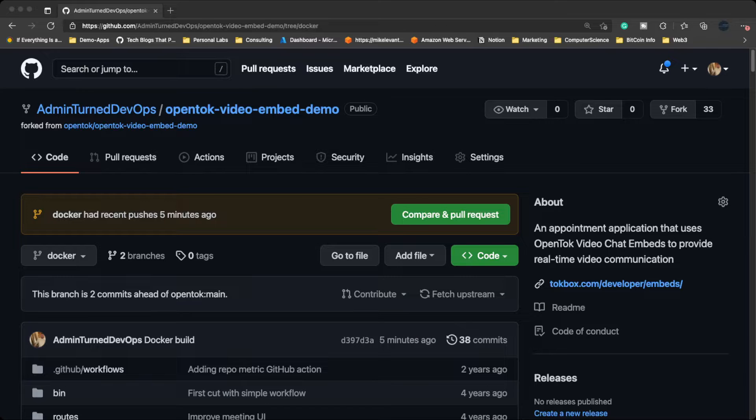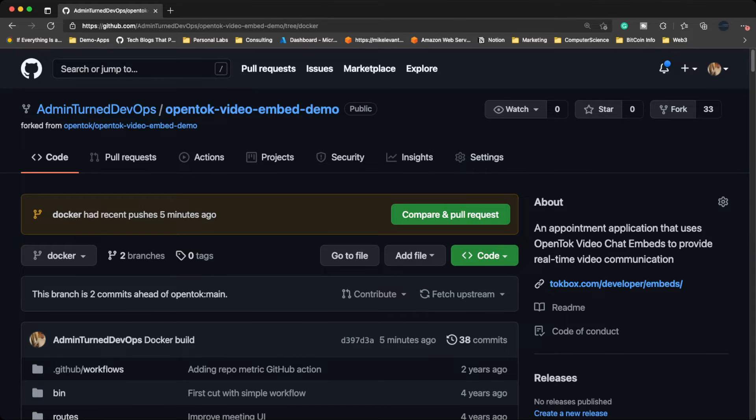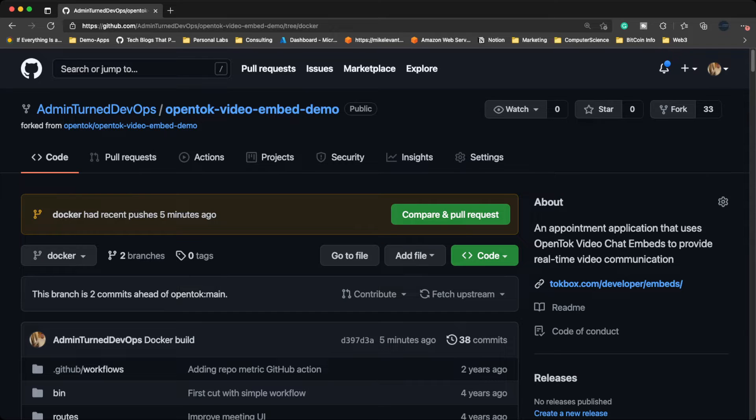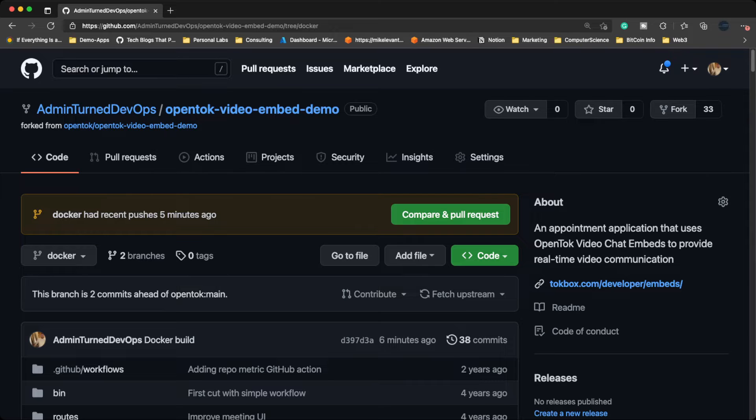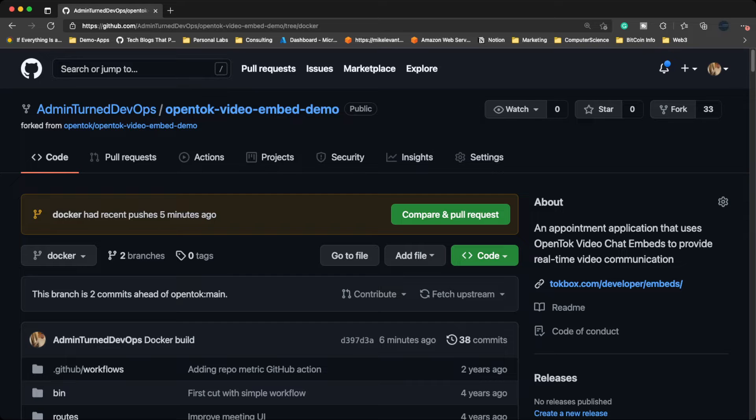This week we're going to be talking about the sample application that we're going to use. I was doing a little bit of searching and I ended up finding this sample app that I really enjoyed. So I went to its GitHub, I forked it, I customized it, and I got it up and running in a containerized way.